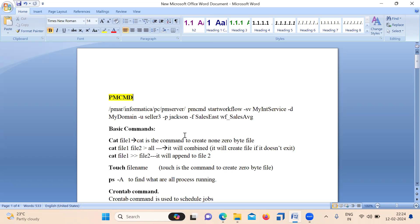Whenever you deal with flat files, they come from the Unix system. If you want to check a particular file or see the result, you have to go to the Unix environment and check it. If you understand these basic commands, that will be helpful to work on Unix systems. First we will see a few commands that we frequently use.